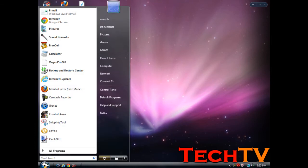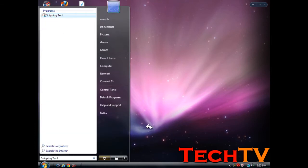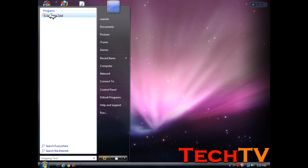To do this, go to the Start menu, type in Snipping Tool. You can see the application comes under the Programs category, you can click on it.